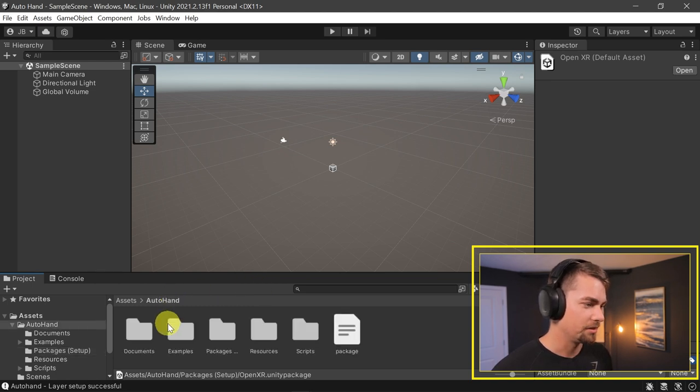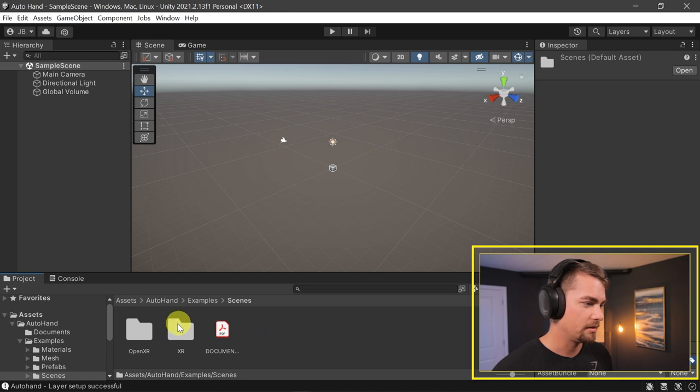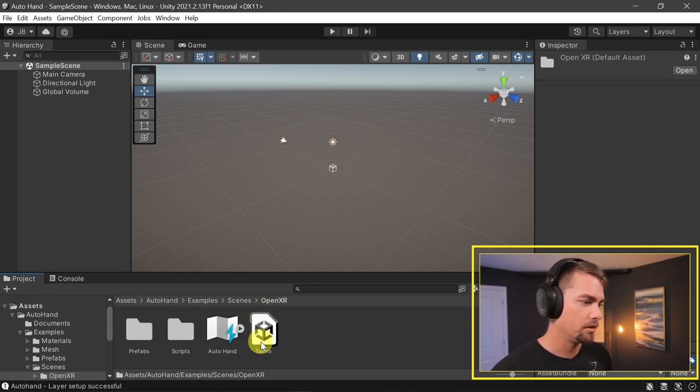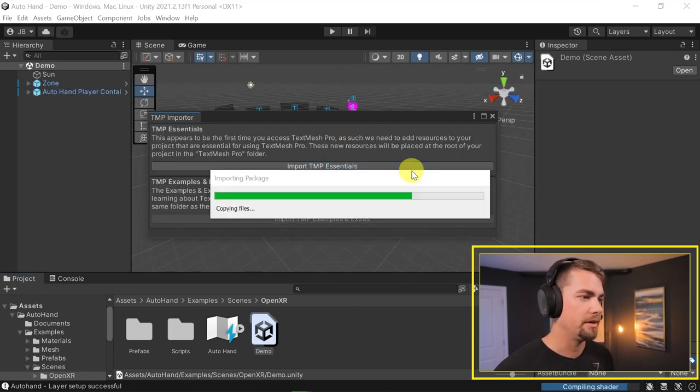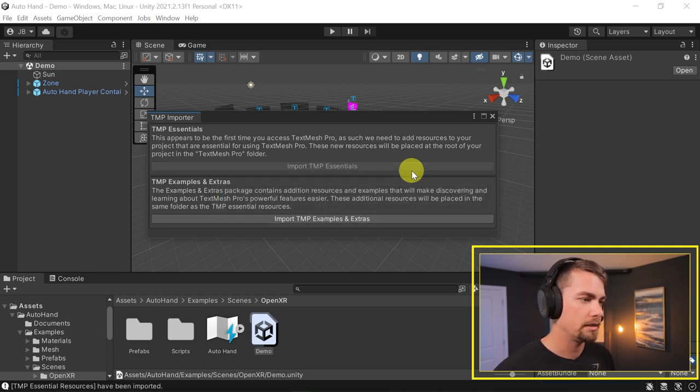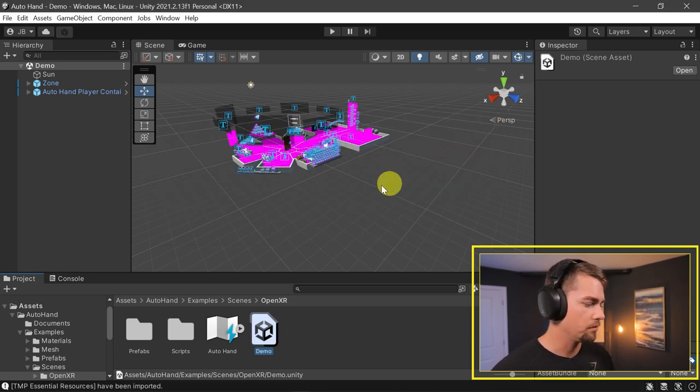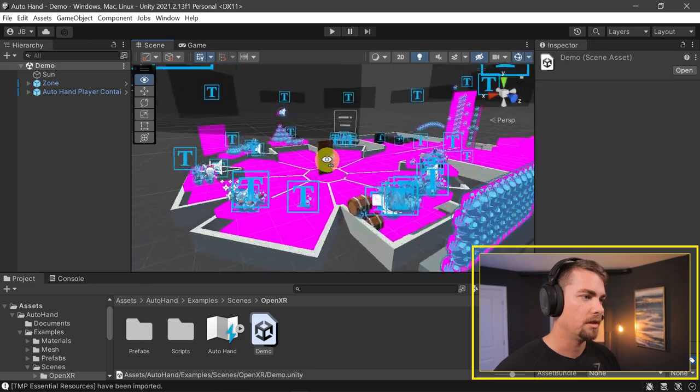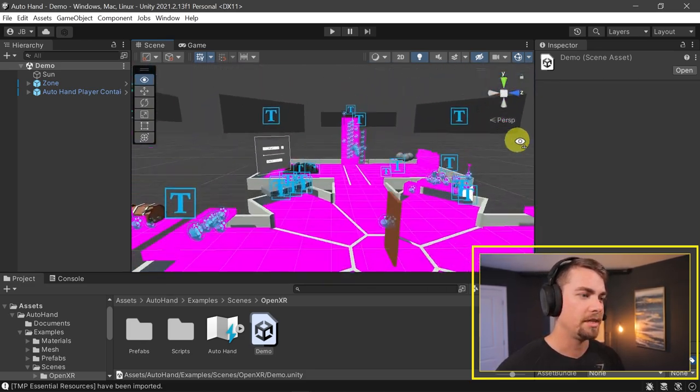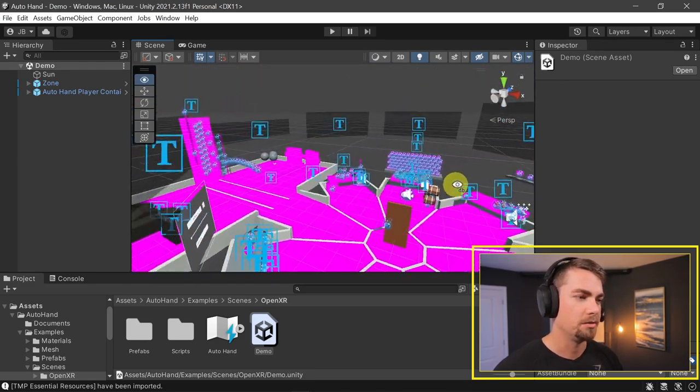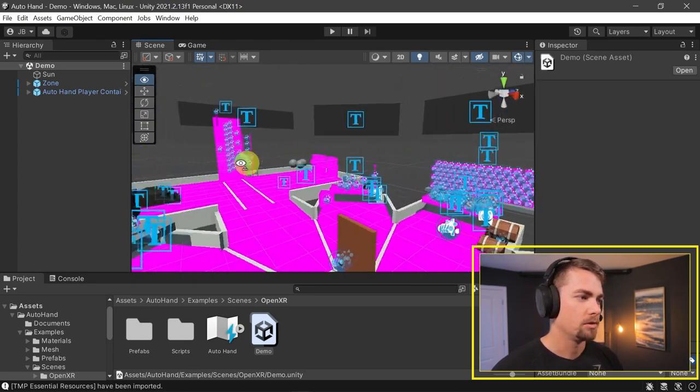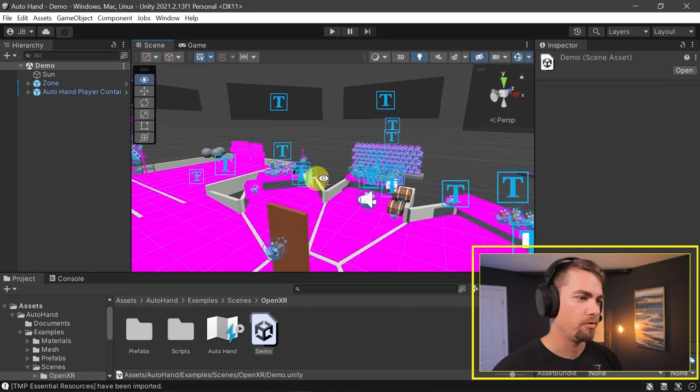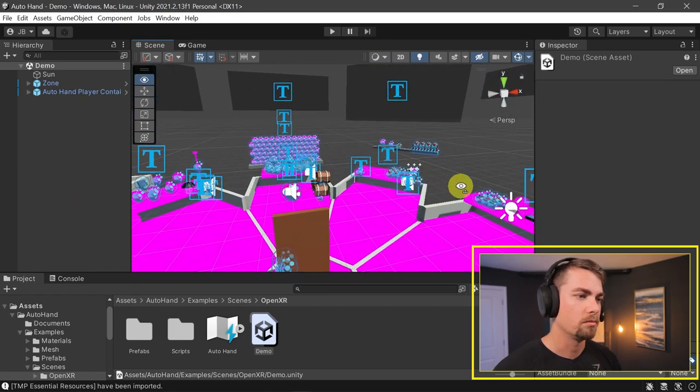Let's go back to Auto Hand, Examples, Scenes, OpenXR. We have this new OpenXR folder and then Demo. We'll need to import TMP, the TextMeshPro asset. That's what all the text being used is. Here we go, this is our default scene. You'll notice it's pink because we're using URP instead of the built-in render pipeline. So we'll need to address that before we actually jump in. Everything's functional at this point.